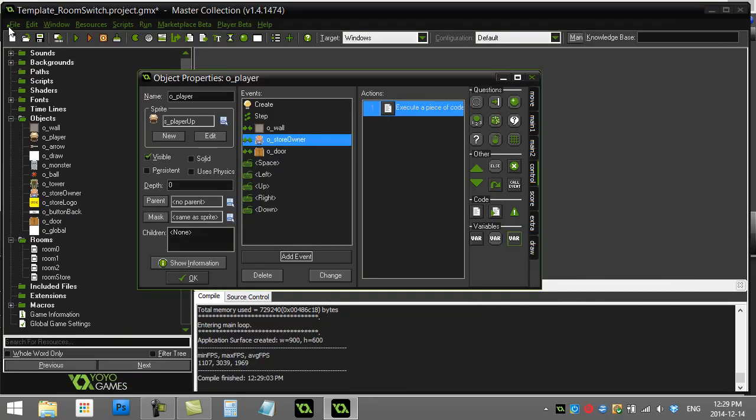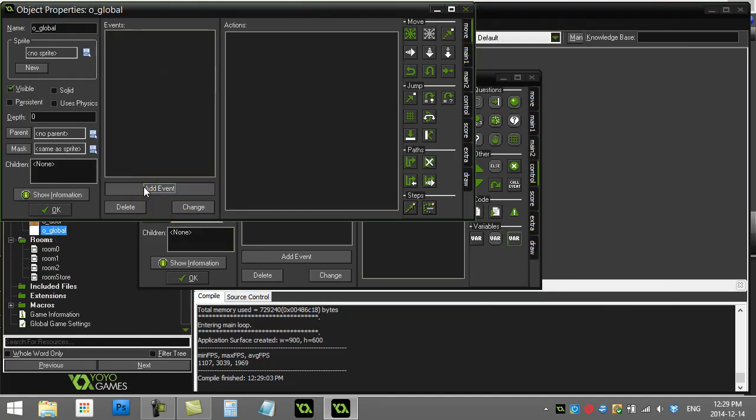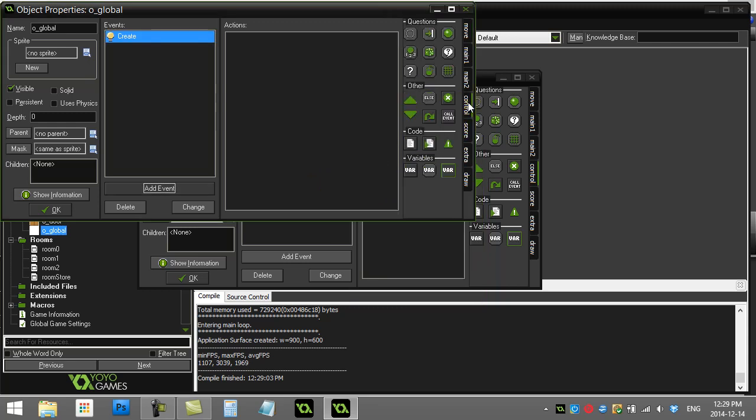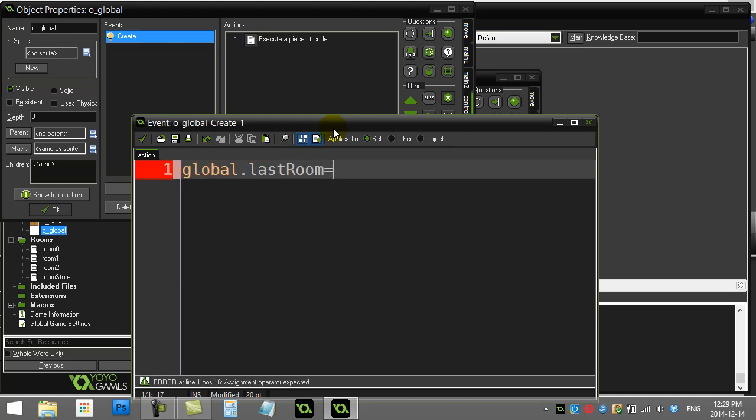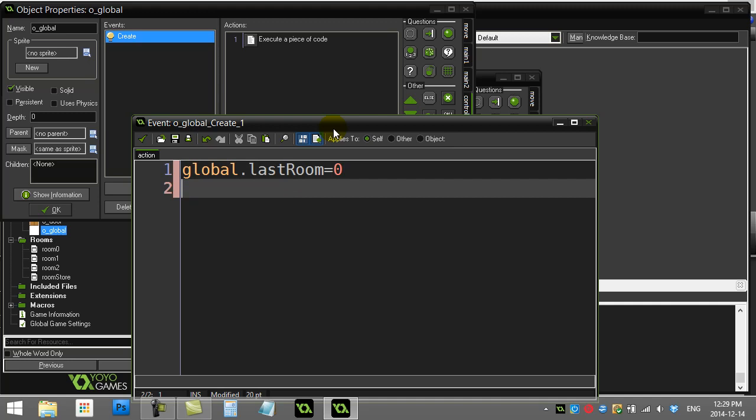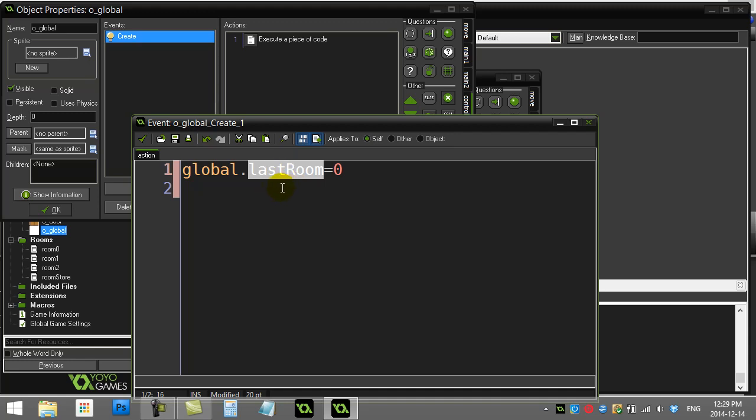Now what this global object is going to do is let's add event create. And when the game starts, I'm just going to make a little variable called last_room. And for now I'll just set it to zero. What this is going to keep track of, it's going to keep track of the ID of the room that the player was last in before they go to the store.